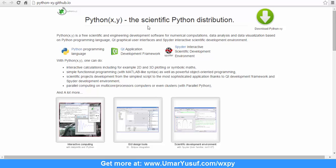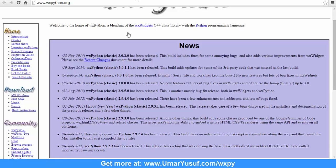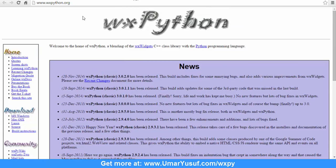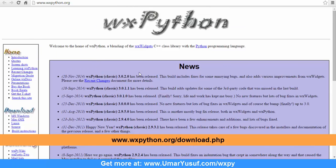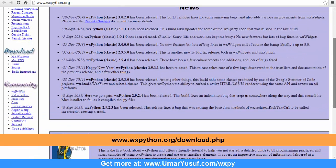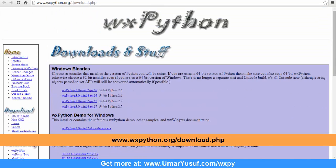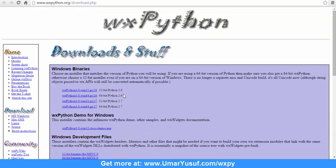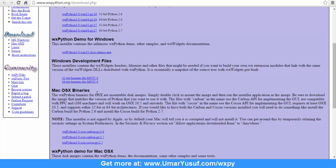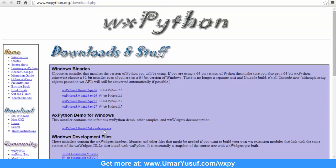After downloading your required Python software, you need to head over to wxpython.org to download wxPython Classic from the download section. Here you can download the binary for Windows, Mac and Linux. After downloading the specific version for your PC, I will also recommend you to download the wxPython demo as well.